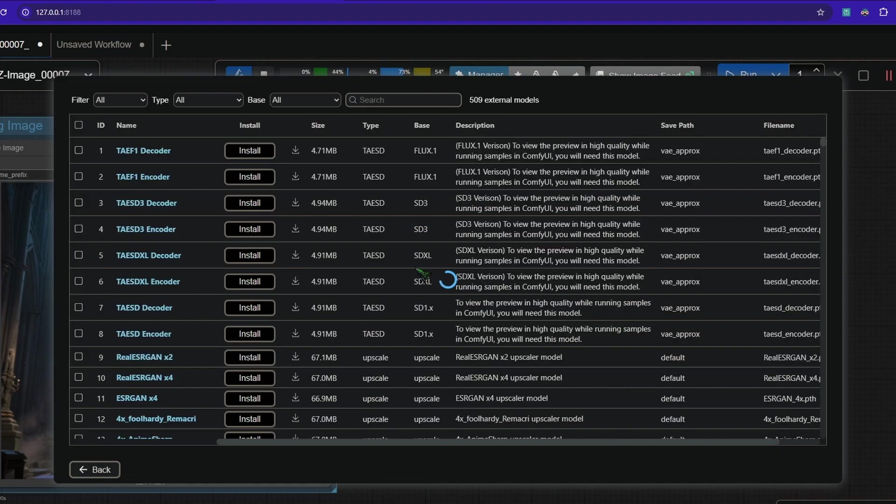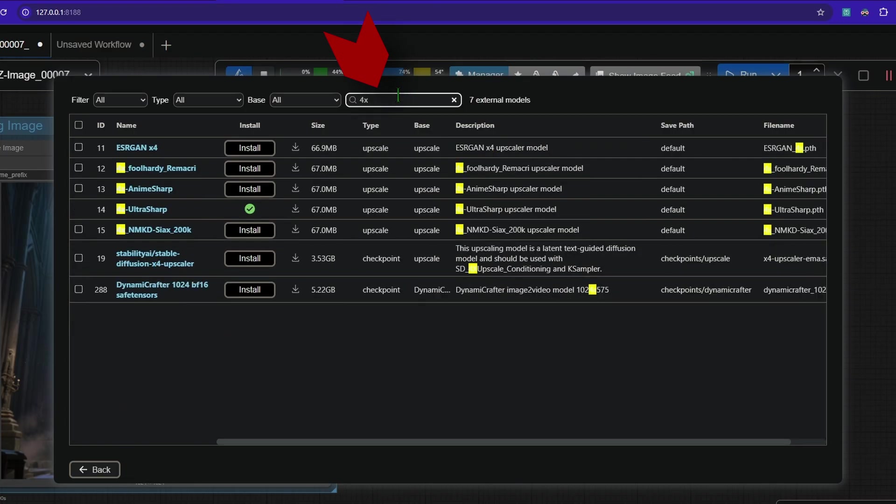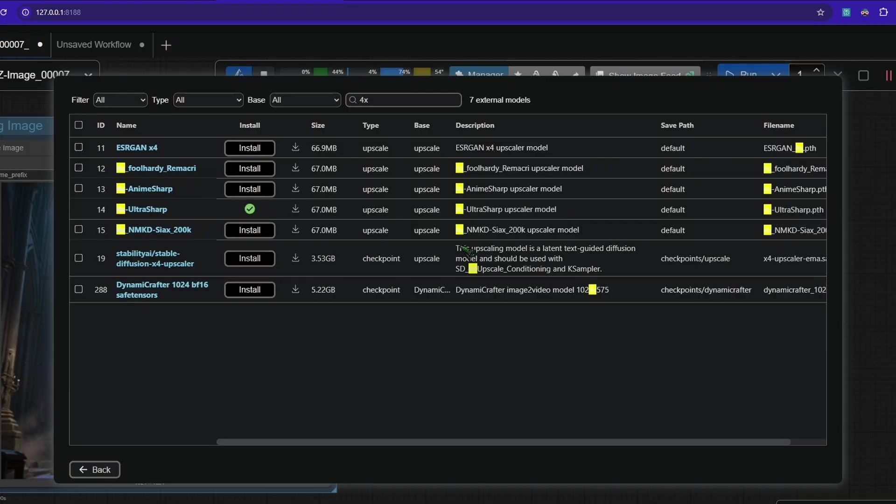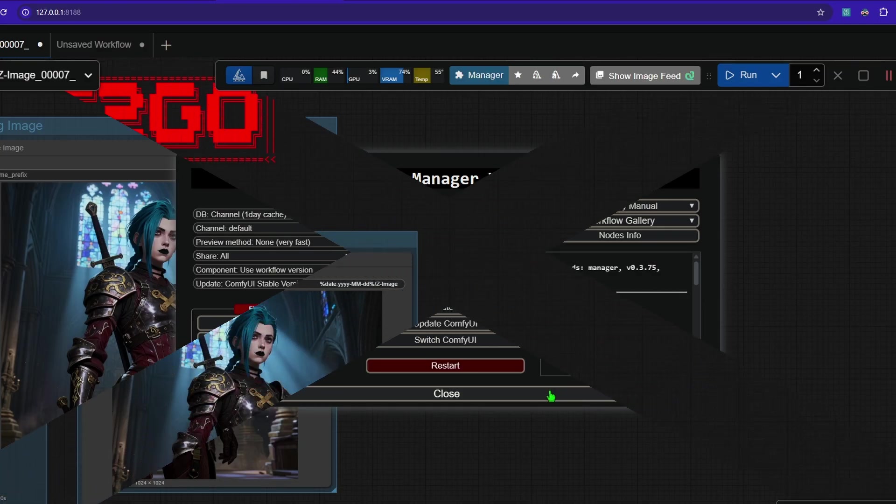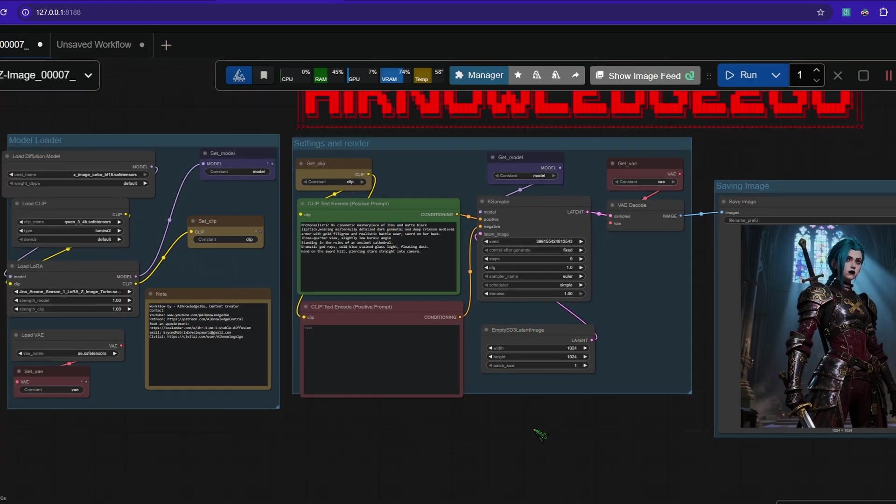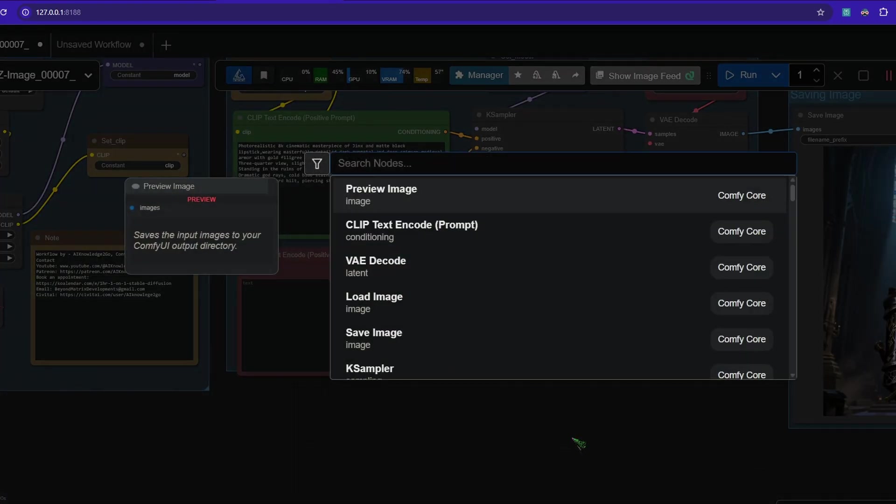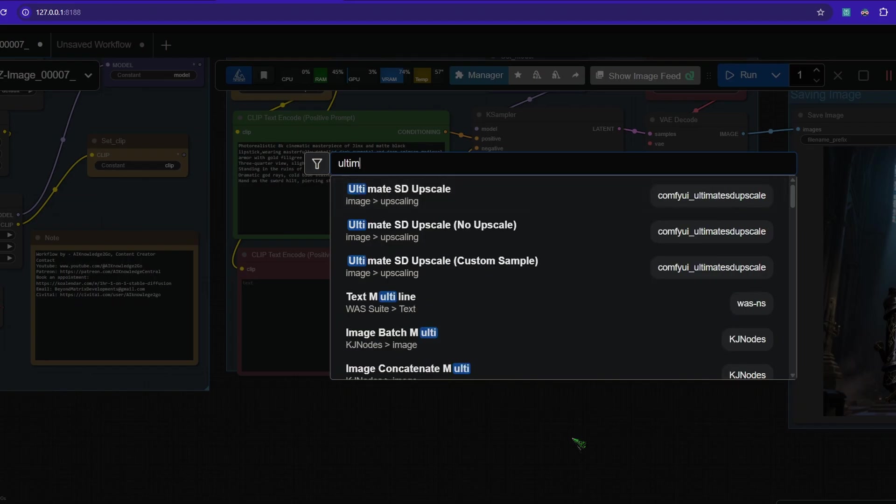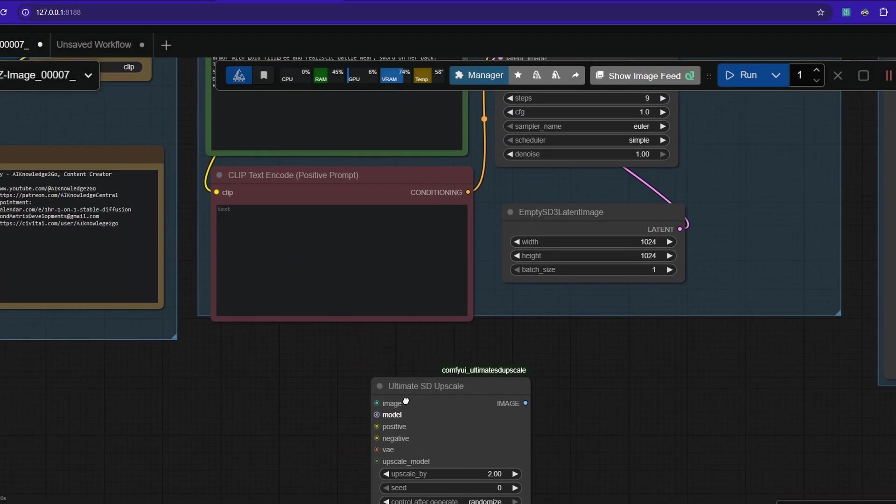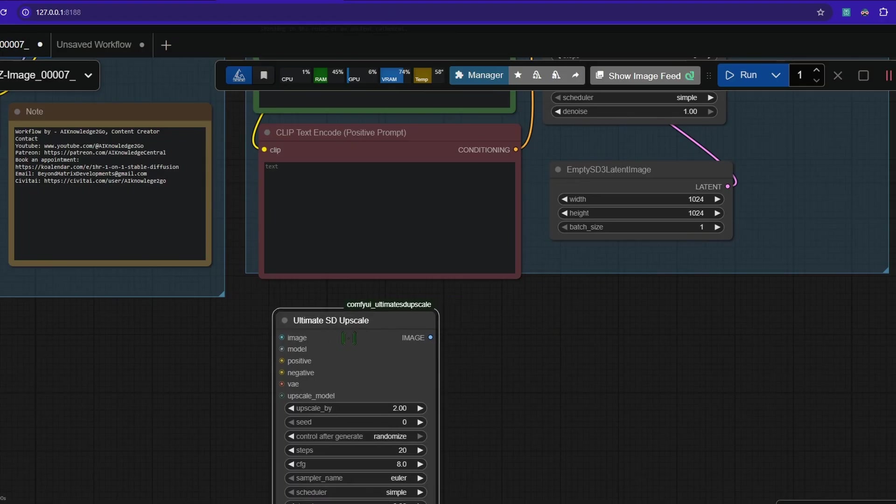Go to the model manager and here type in 4X and install the 4X Ultra Sharp. There are other good upscale models. I like this one here. I use it since SDXL. To me, it's reliable and the output is good. They may be better ones, I don't know. And what we now want to do is we make a double click in an empty space and we search for ultimate SD and we drop it in here.